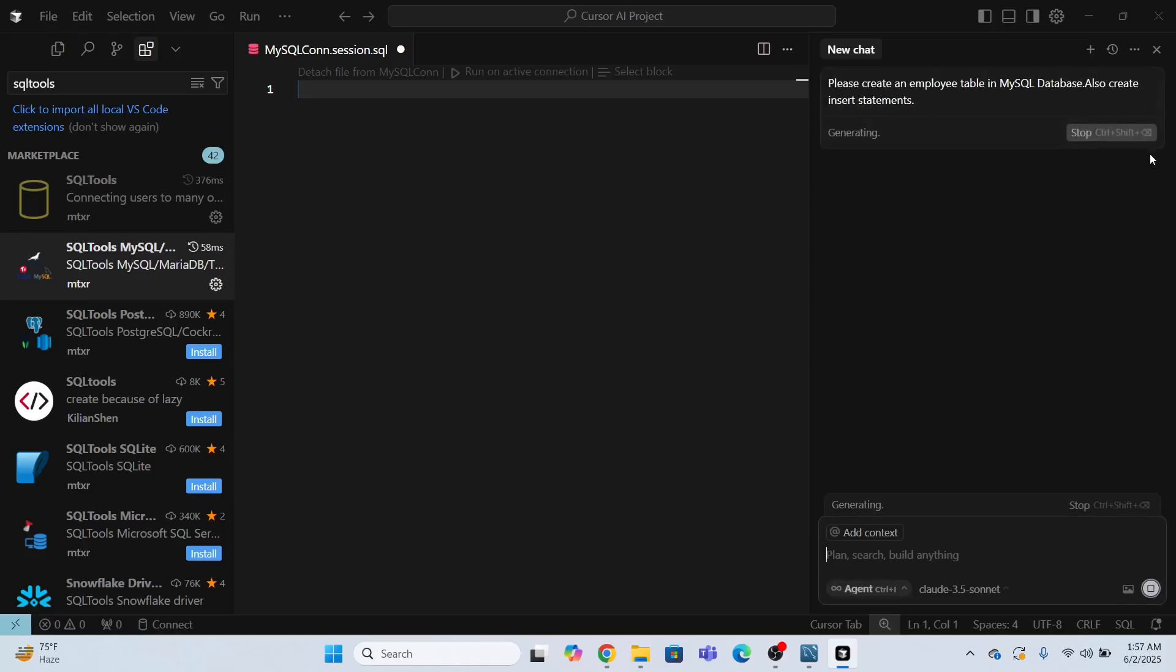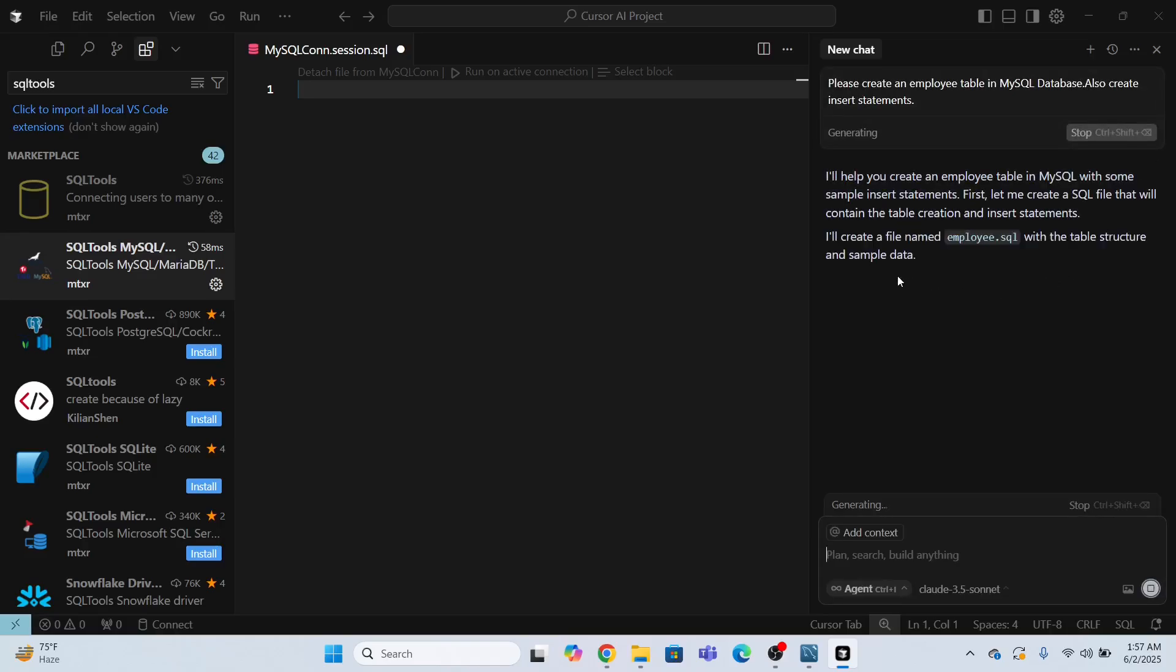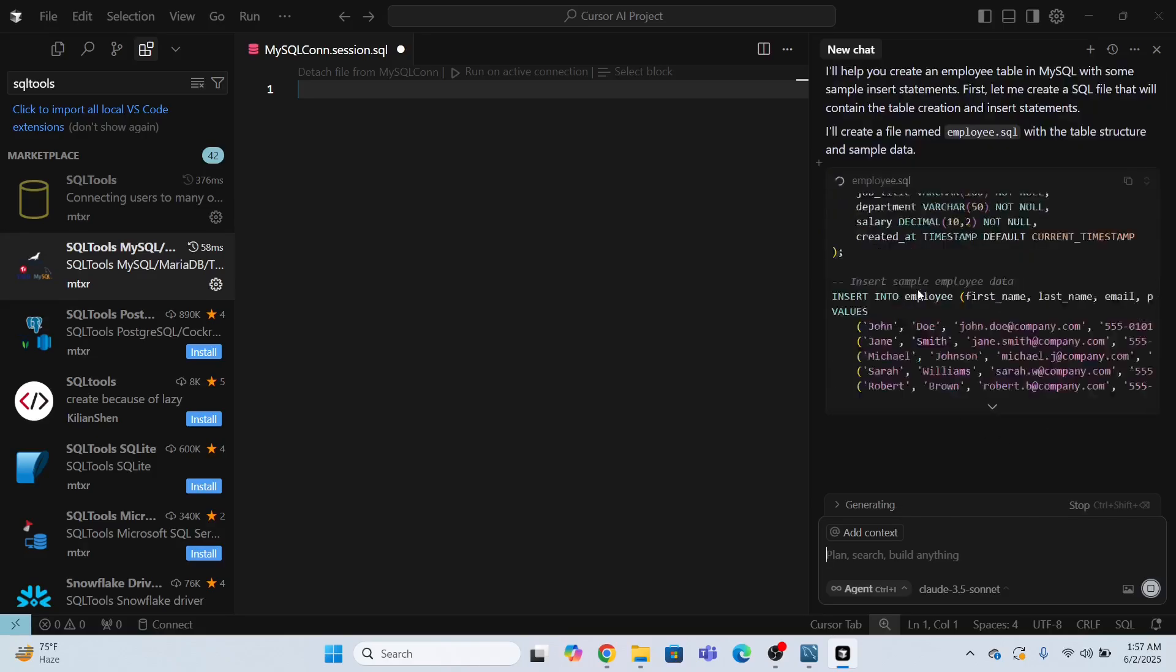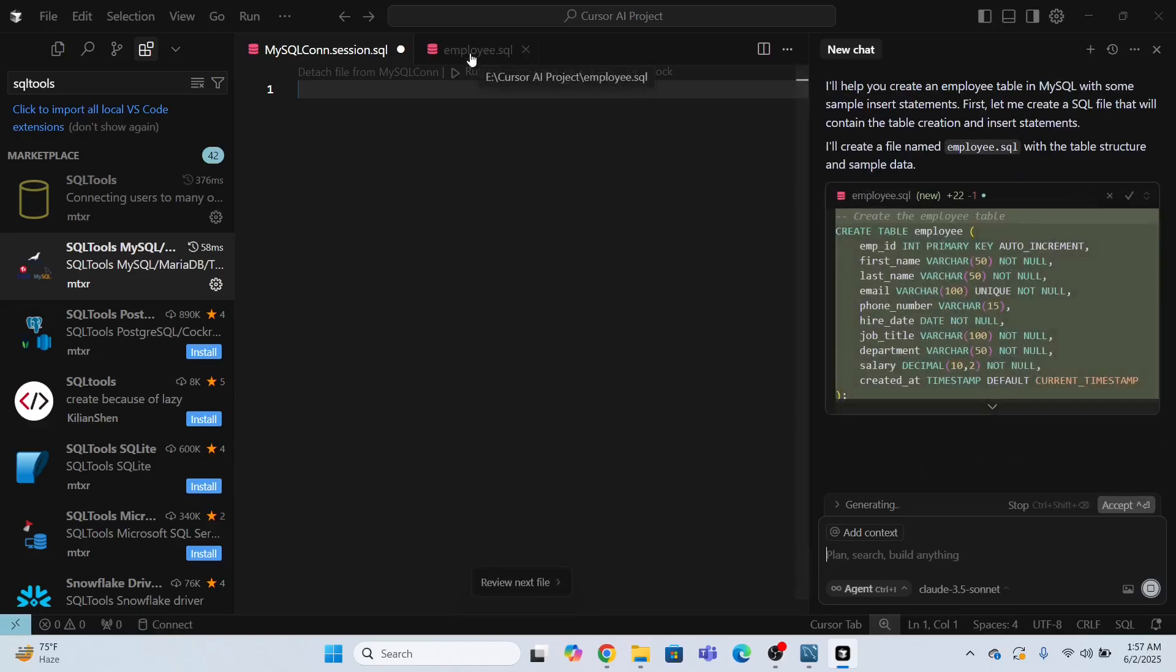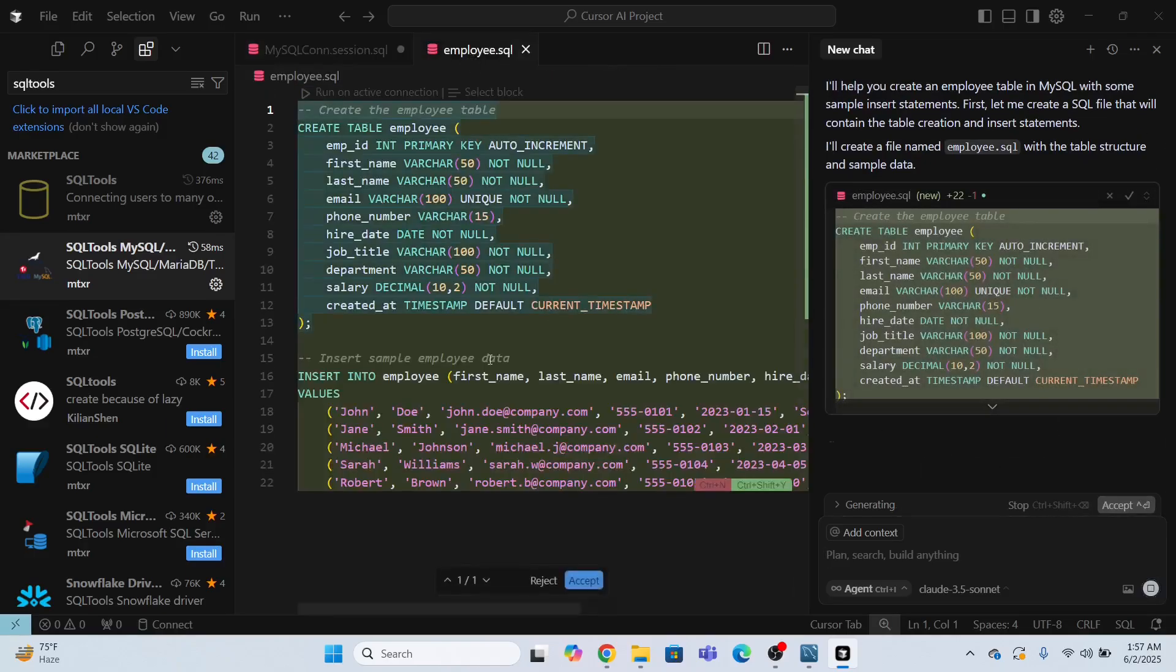So now the AI is going to generate the code for me. Now it is generating, not only it will generate the code, but it will also explain the code as well. It will give the brief description about the code. Now look, employee dot SQL is creating a file is creating, look, a file has been created, which contains all the code.